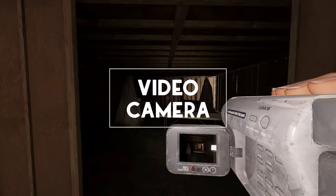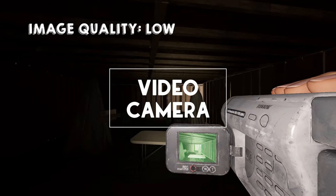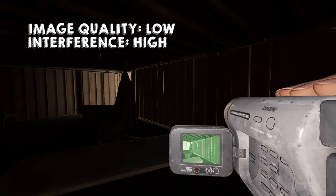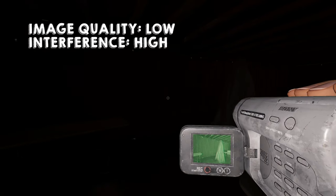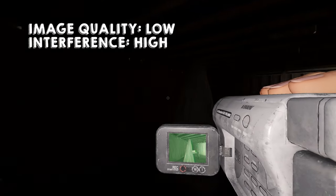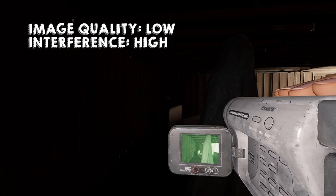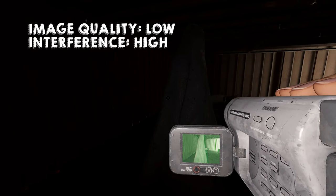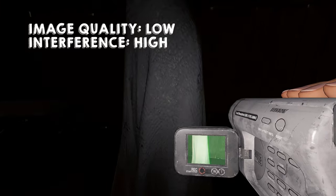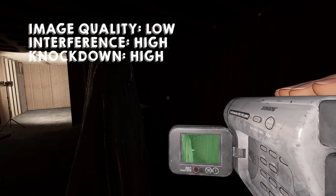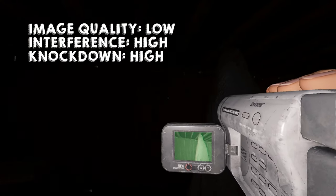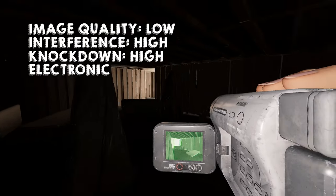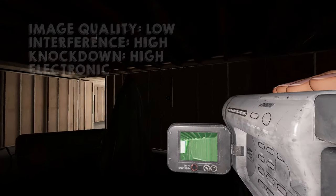The quality of the Tier 1 video camera is fairly low, and paranormal interference is high. In other words, it will be much harder to see what is happening when using one of these items. With the Ascension update, the ghost can now knock down or throw video cameras when not on tripods, and this item has a high knockdown chance. It is also an electronic, so make sure you do not have it in your hands during a hunt.